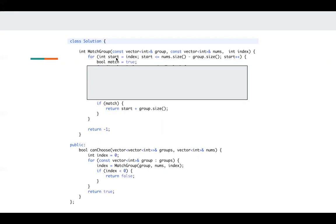We initialize match to true. And if it matches, we just return start plus group dot size, which is the next match index.